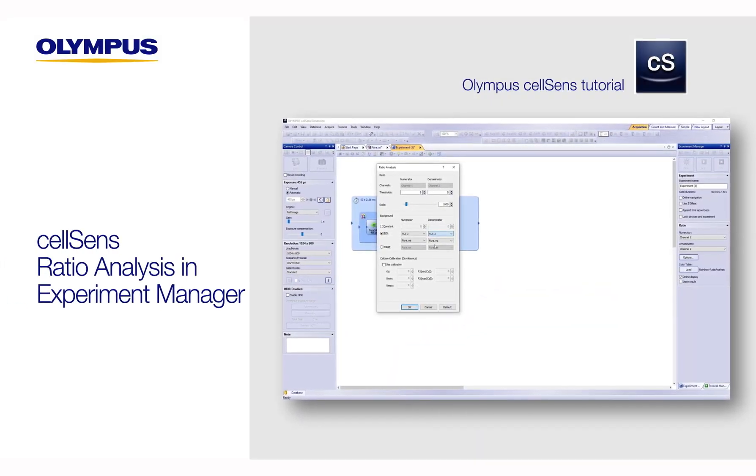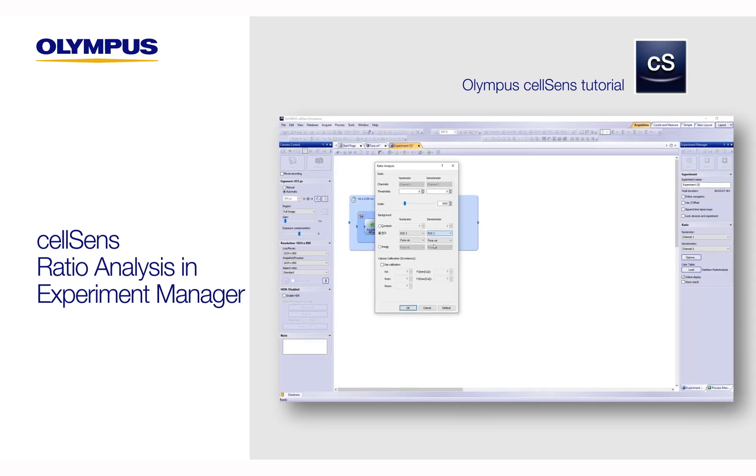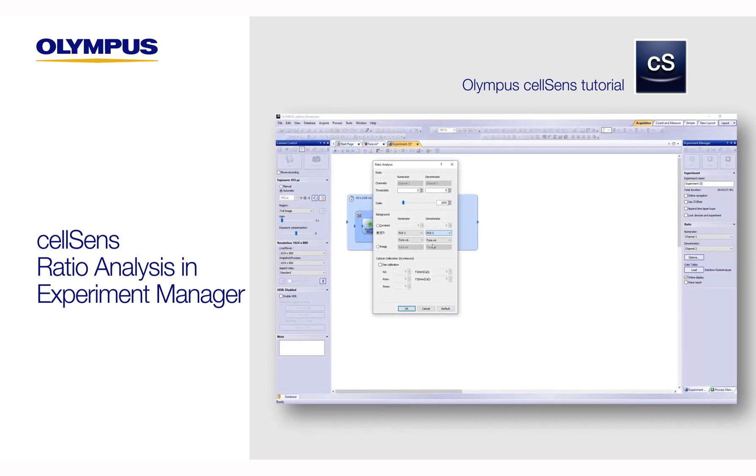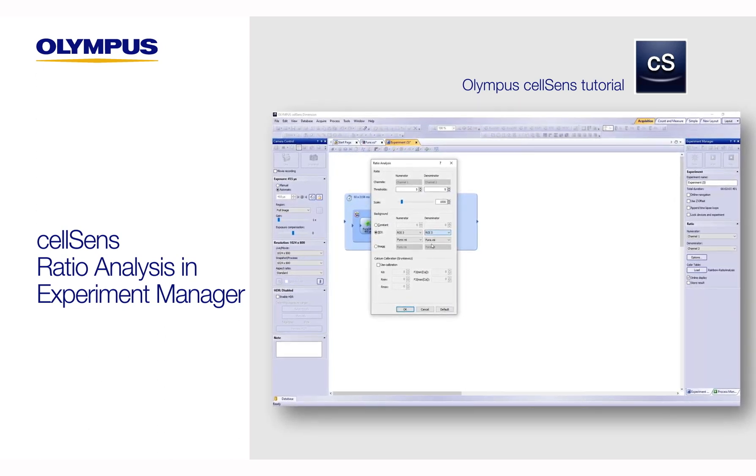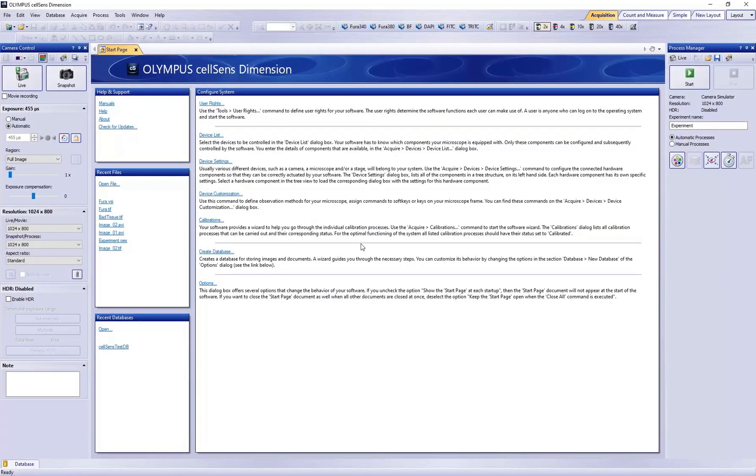In this video, we will demonstrate how to perform a real-time ratio analysis of a time stack during image acquisition. First, acquire an image of your sample.